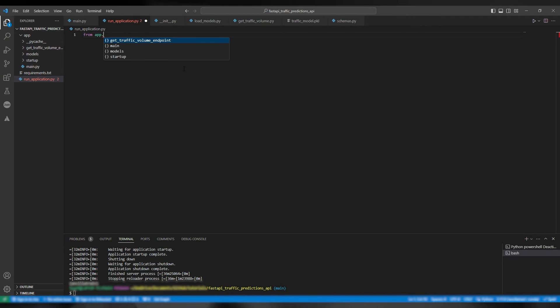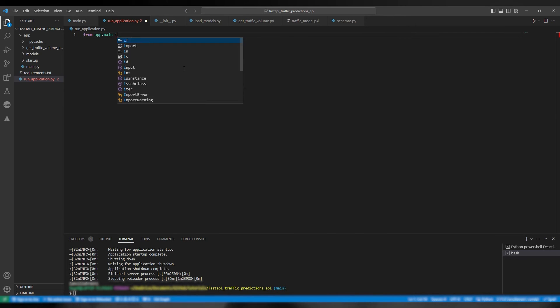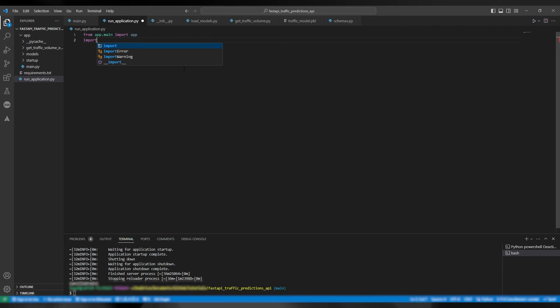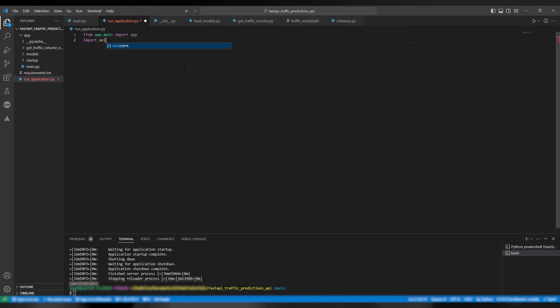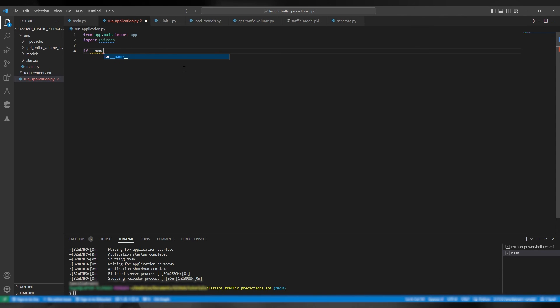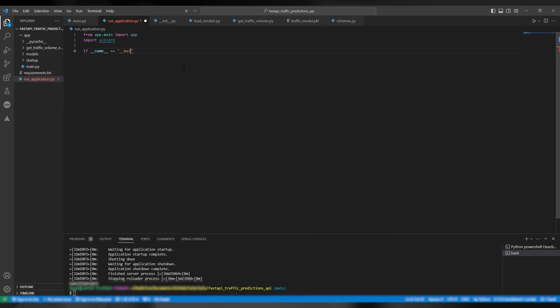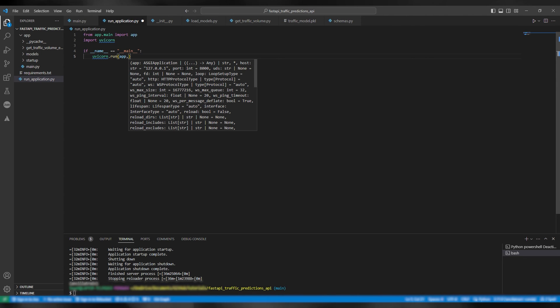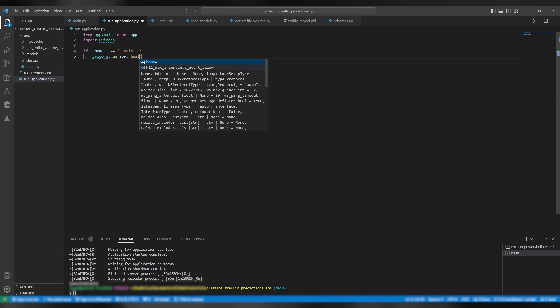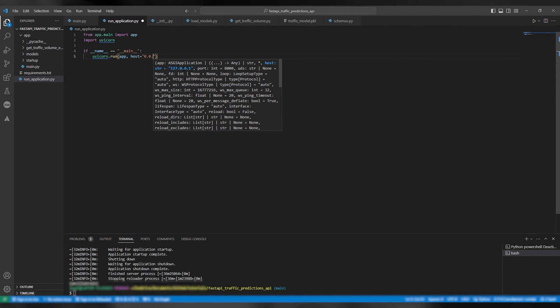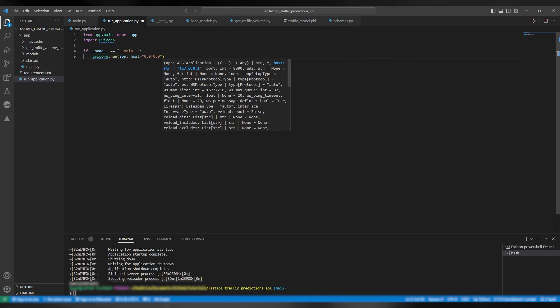From app.main import app and then import uvicorn. Then if name equals main uvicorn run app host is localhost and port is 5,000.